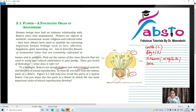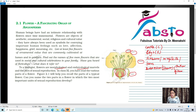As you can see, anther and filament are the two parts of androecium, the male reproductive part. Androecium, also known as stamen, is divided into two parts: anther and filament.